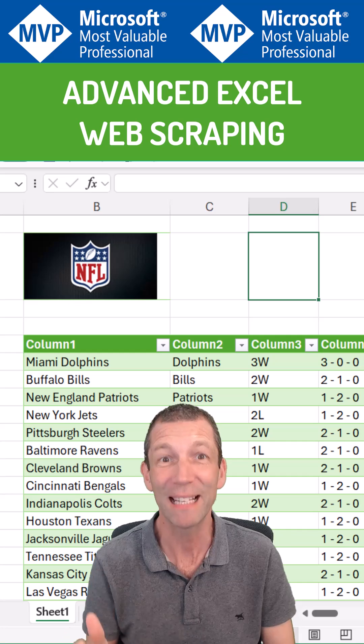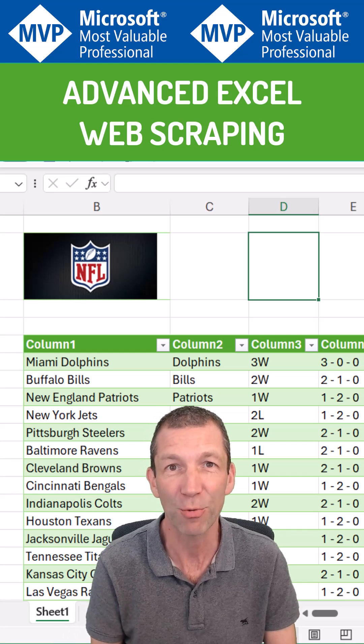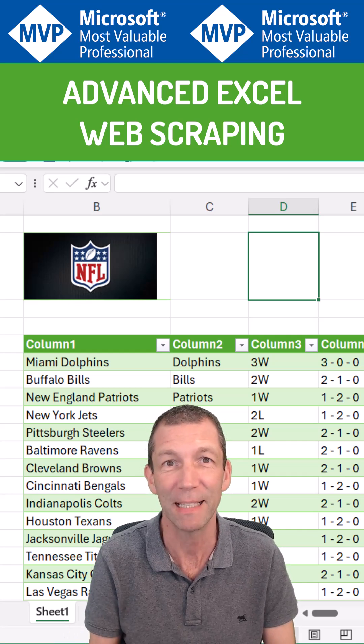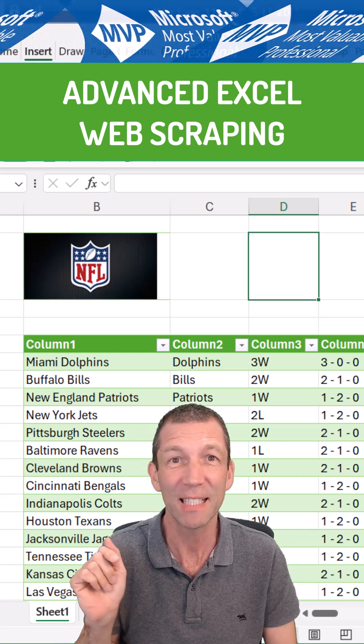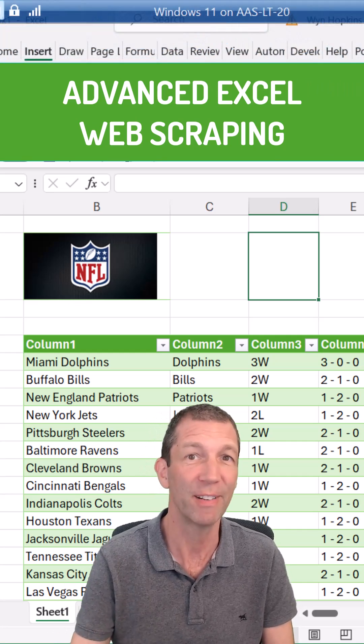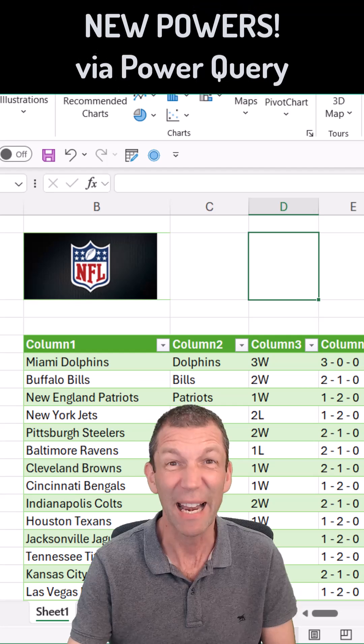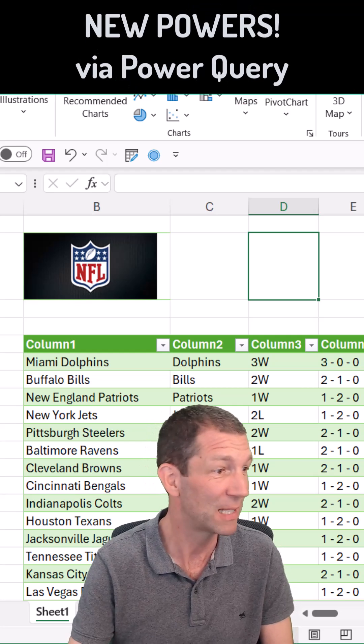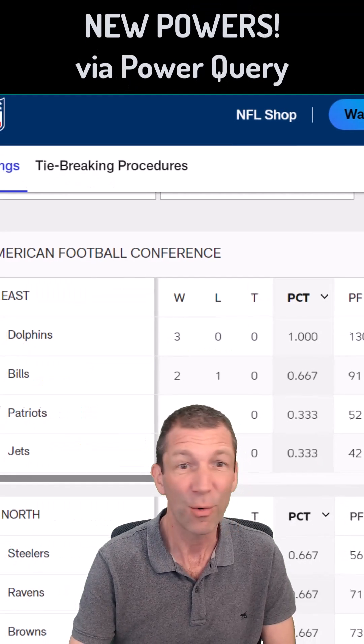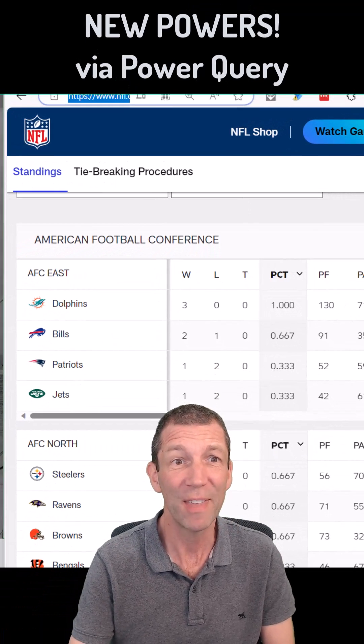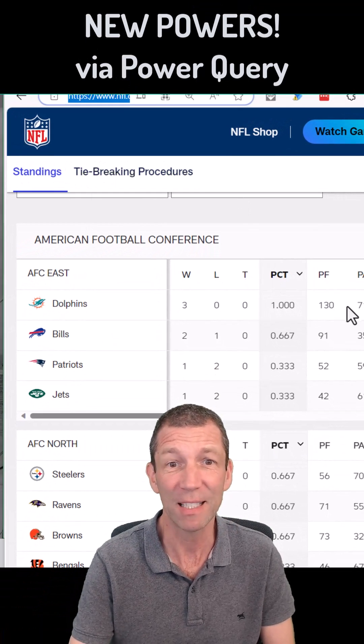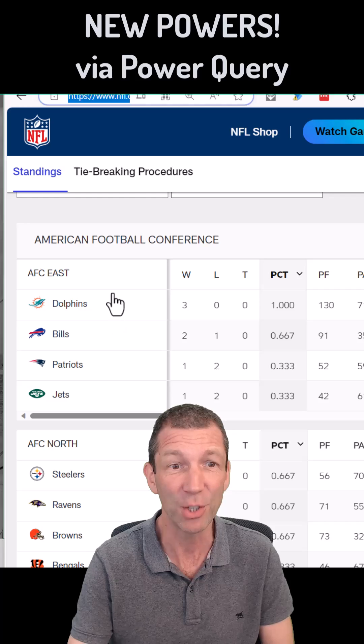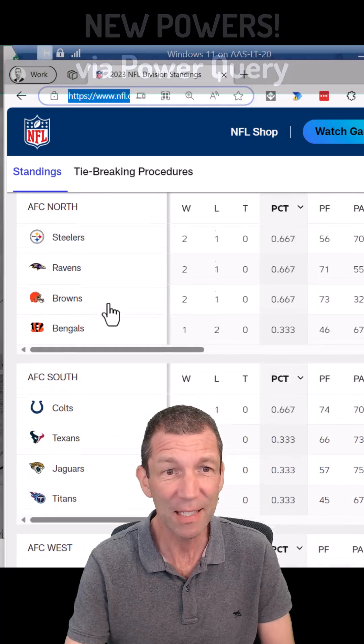Excel now has better web scraping capabilities. This is the beta version of Excel and I want to grab the data from this NFL standings page.